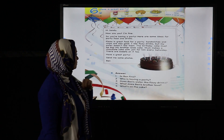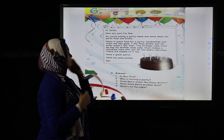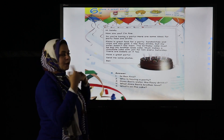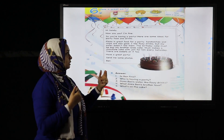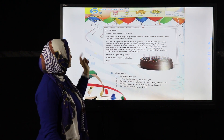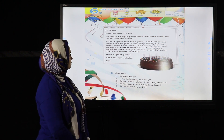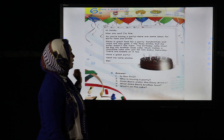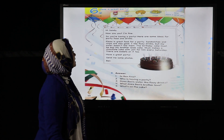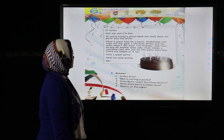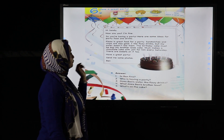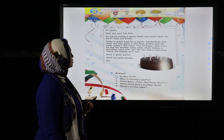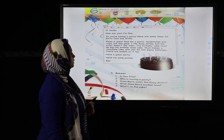Now I'm going to read the passage with you — follow with your eyes and try to read along. 'Hi Sandy, how are you? I'm fine. So you are having a party! Here are some ideas for party food and drinks. Pizza is great food for a party. Sandwiches and chips are also good. I like fizzy drinks.'